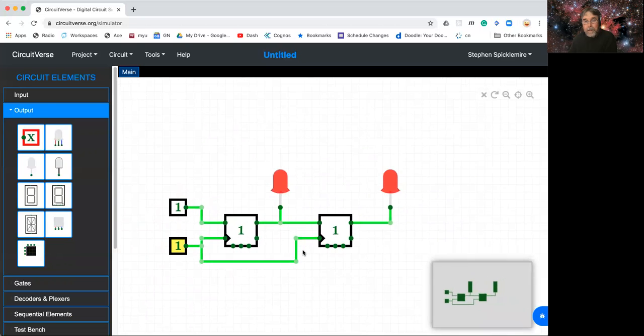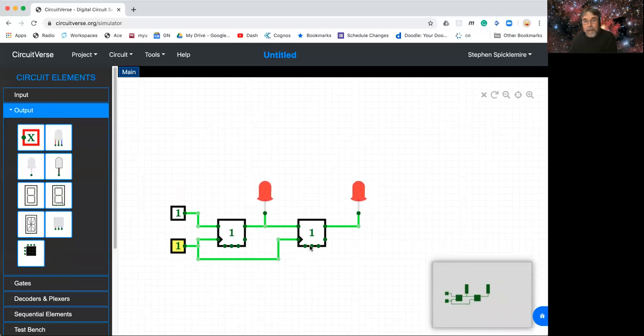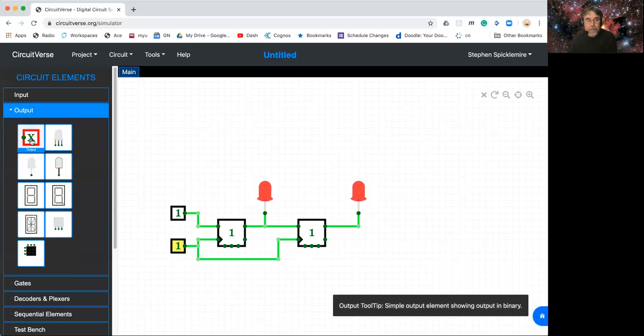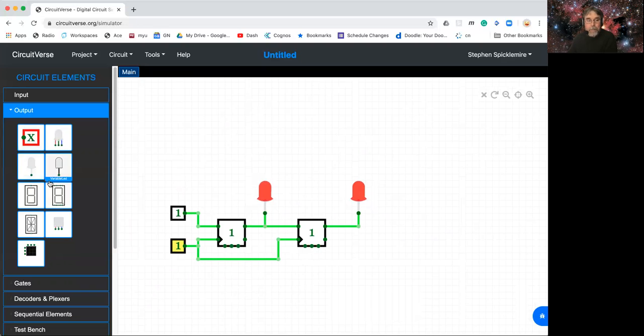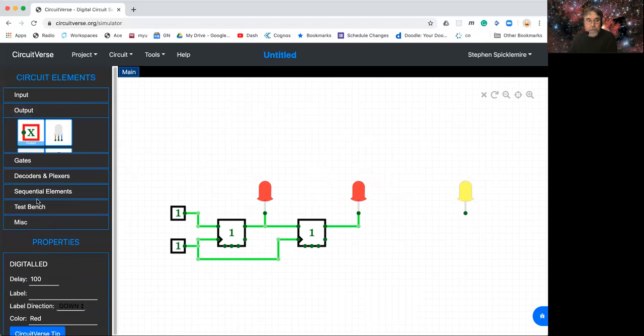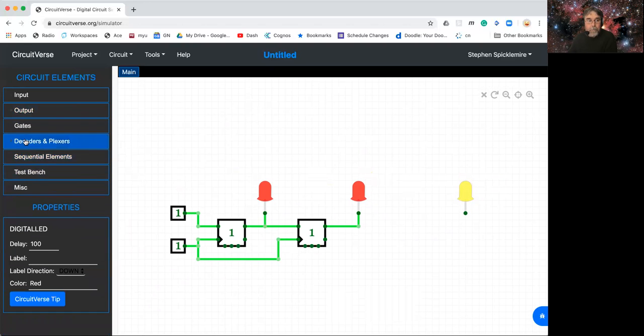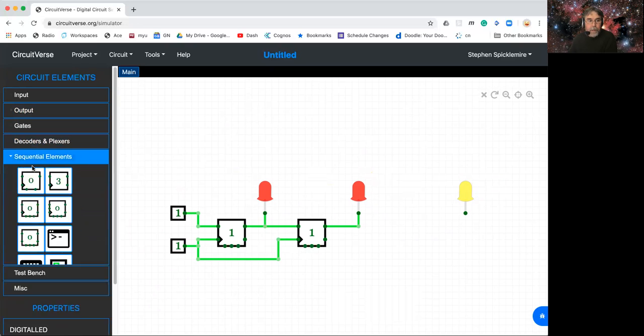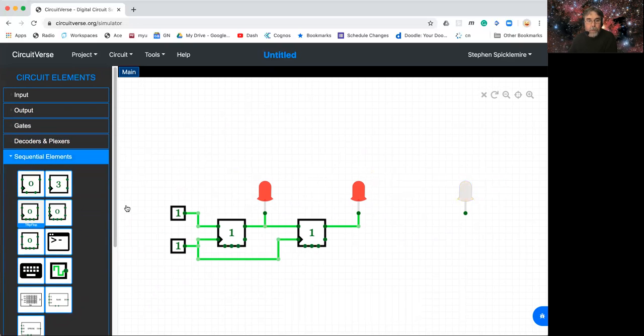Then the other thing we need is to add another bit because the assignment is to make a three-bit binary counter. So let's grab another LED for that last bit. We'll grab another T flip-flop. That's the T flip-flop for the last bit.